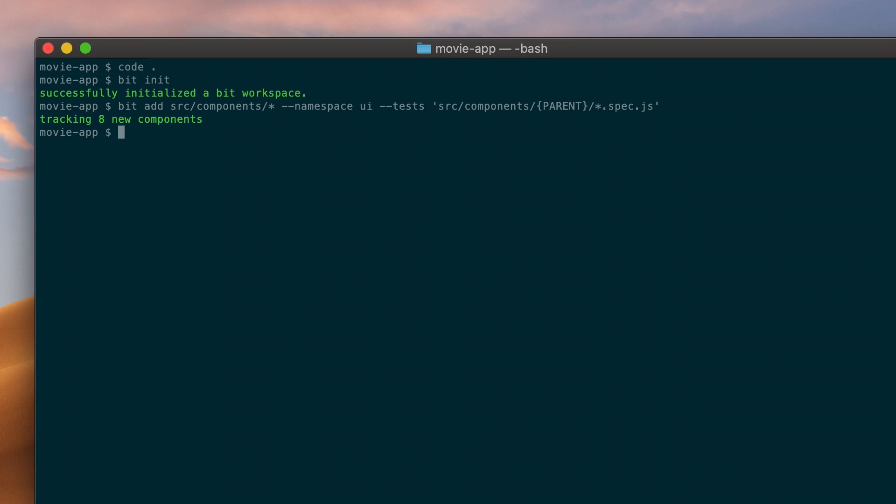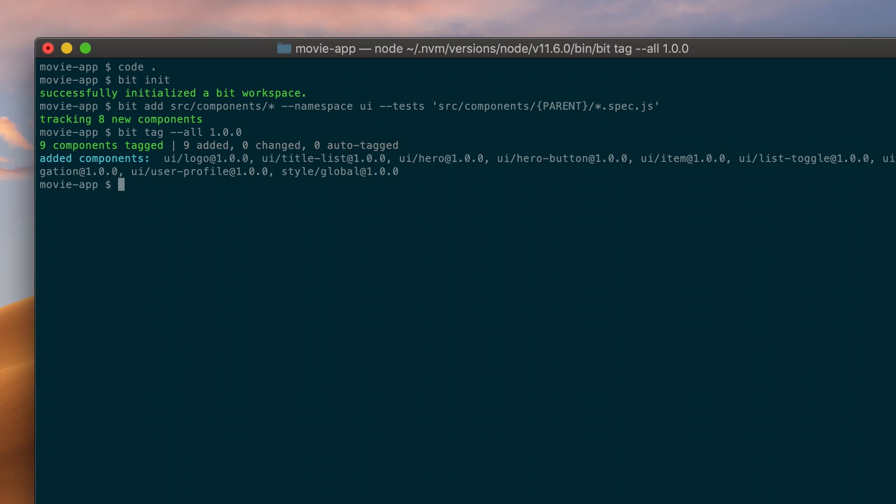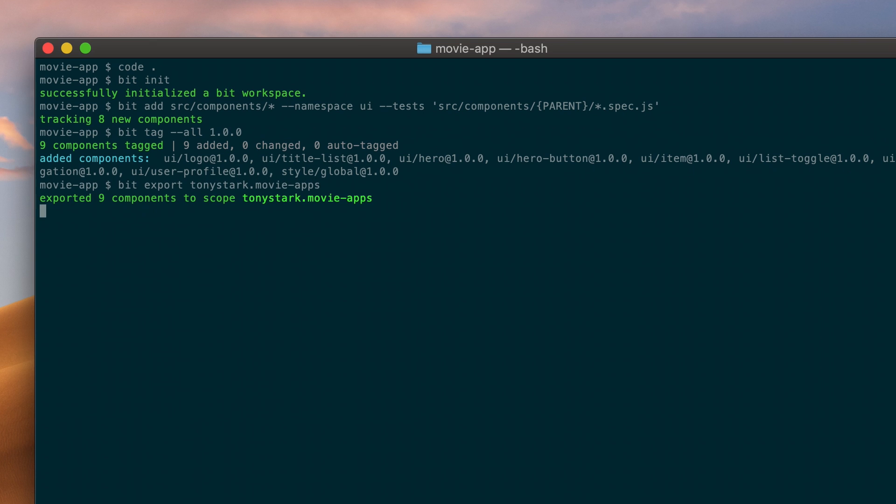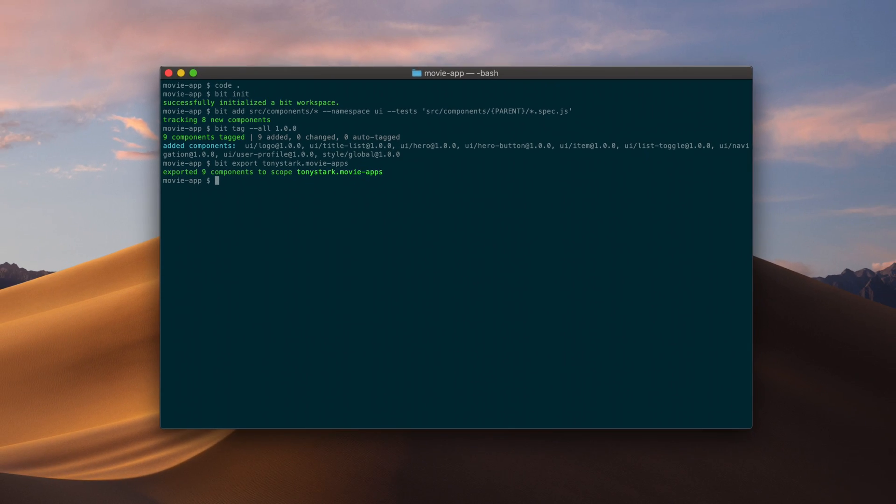Next, I'll version the components BIT tracked in my project. Tagging components automatically resolves all dependencies and versions the current component state. Finally, I can share the components to the MovieApp collection that I just created. And just like that, the components are available to my team and can be used in all of our projects.